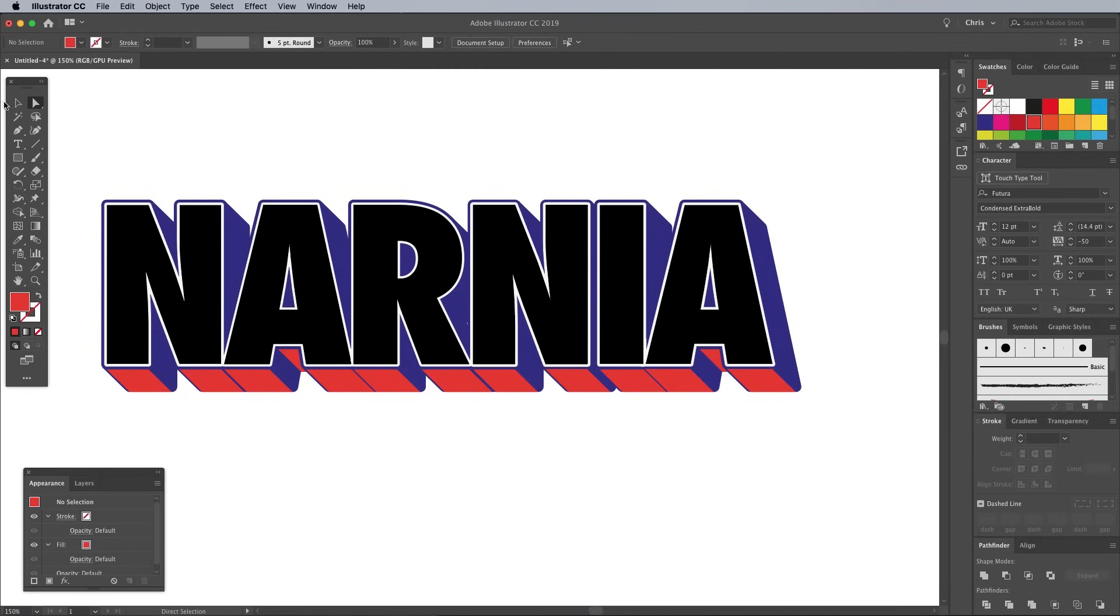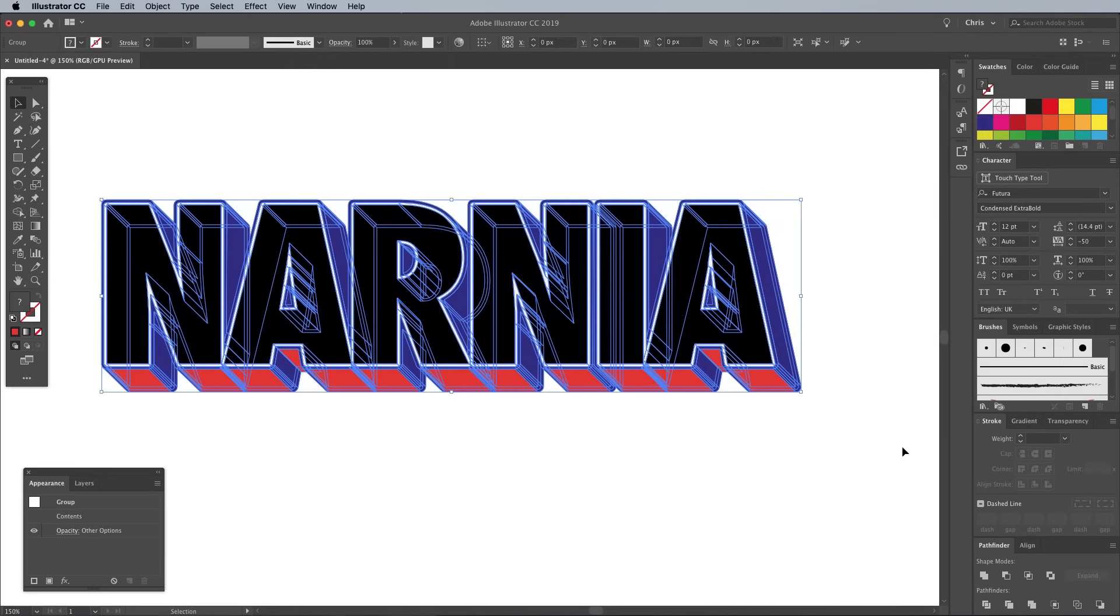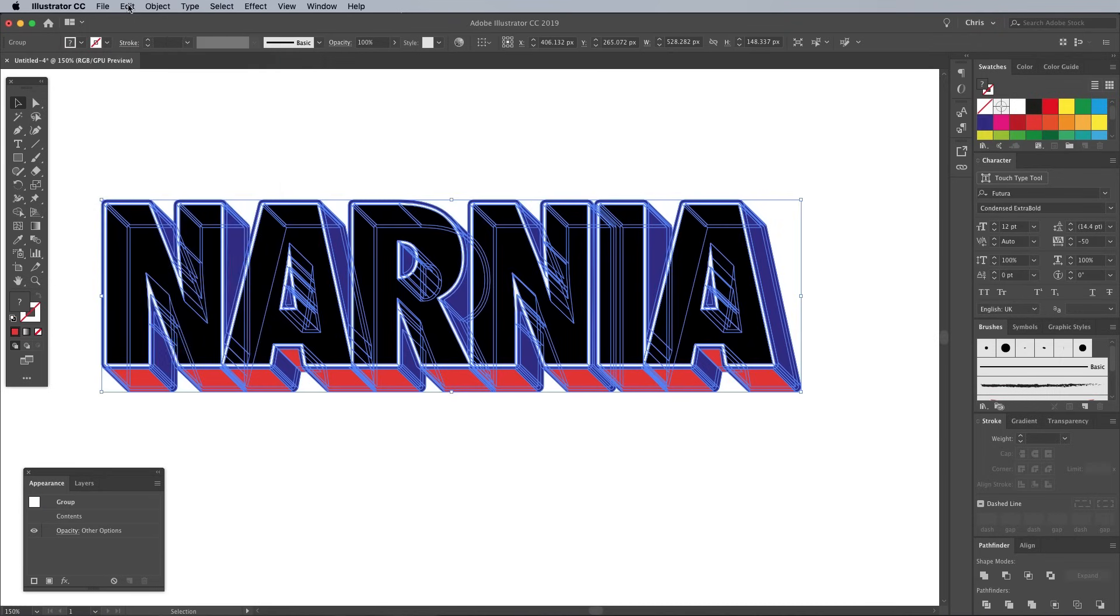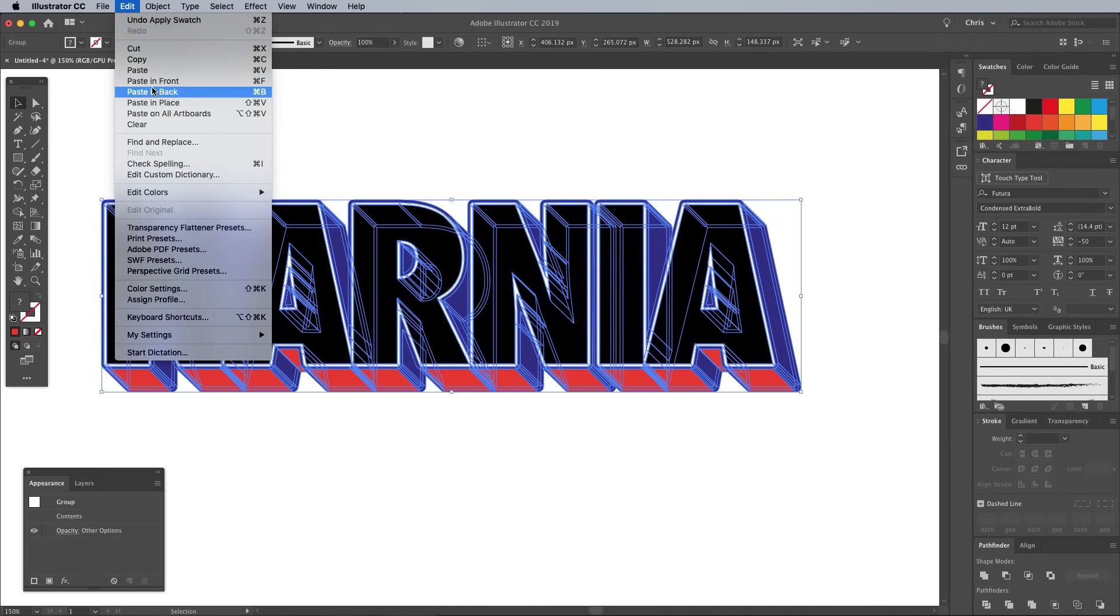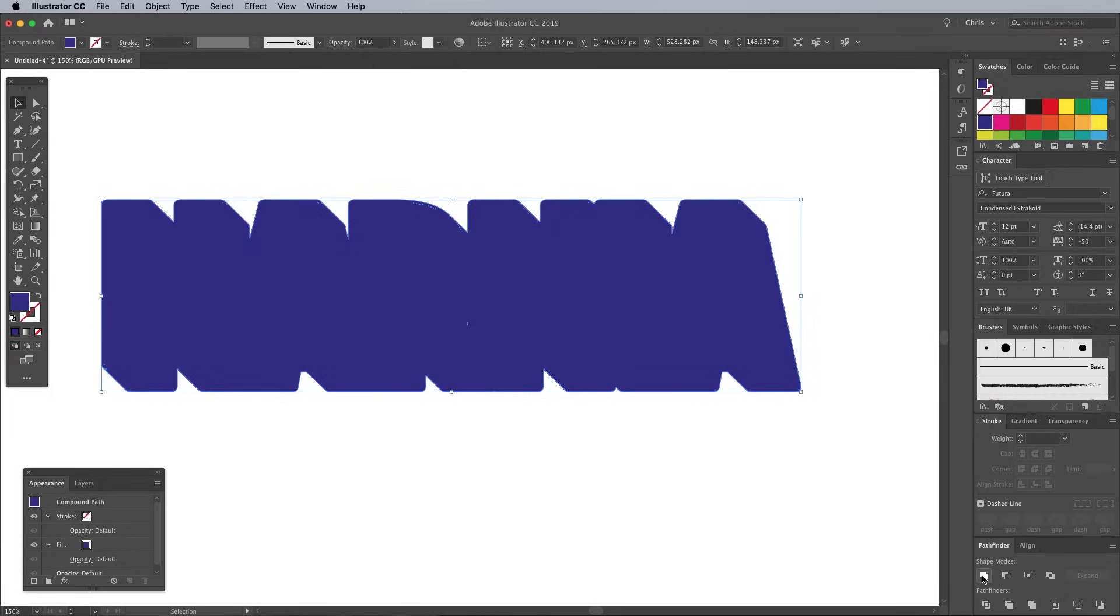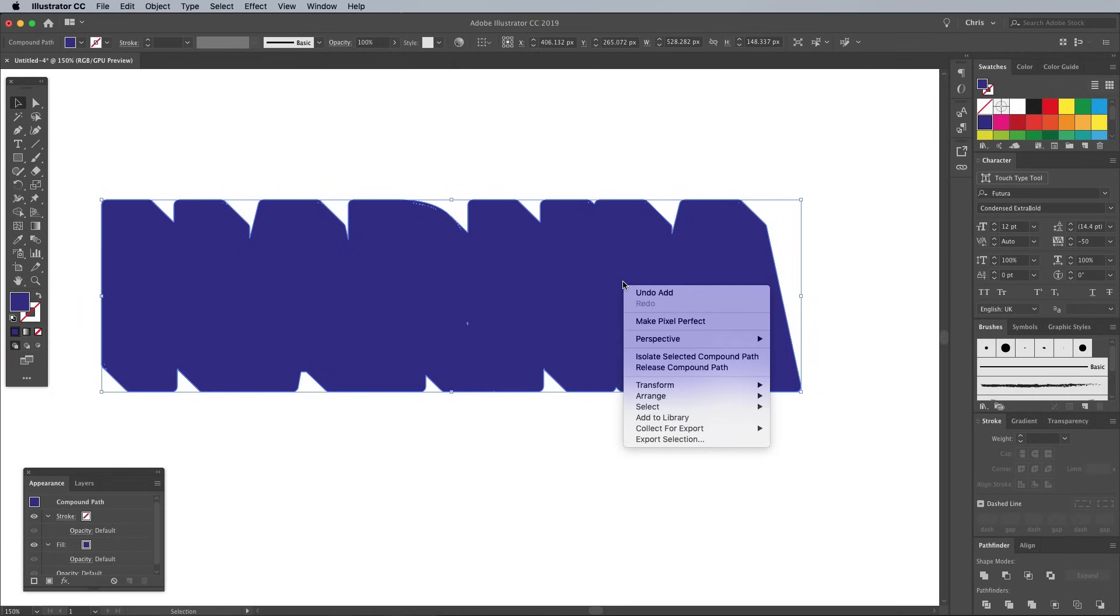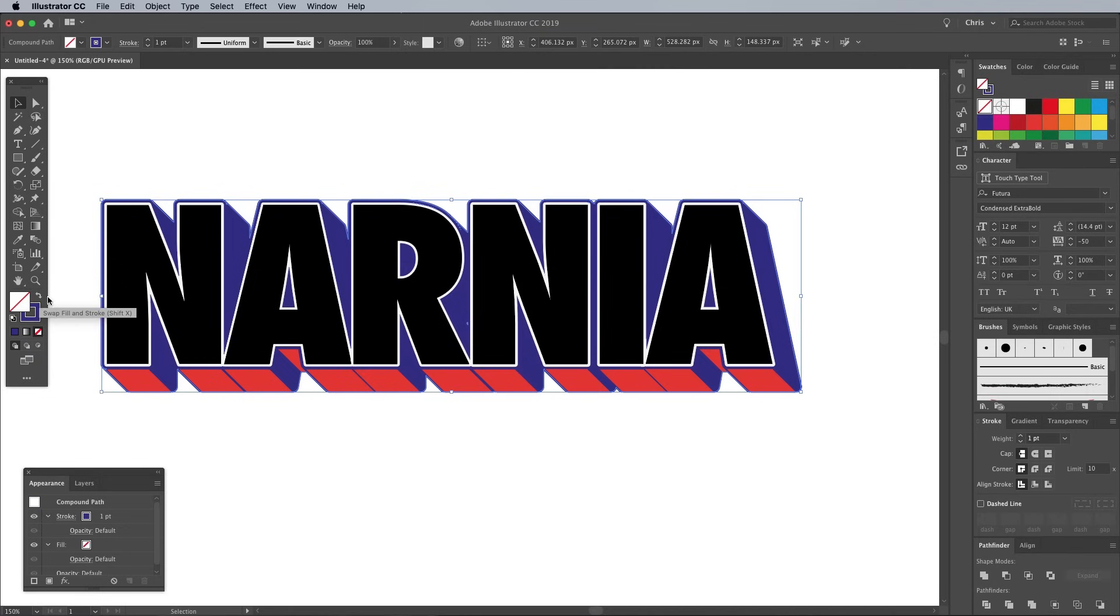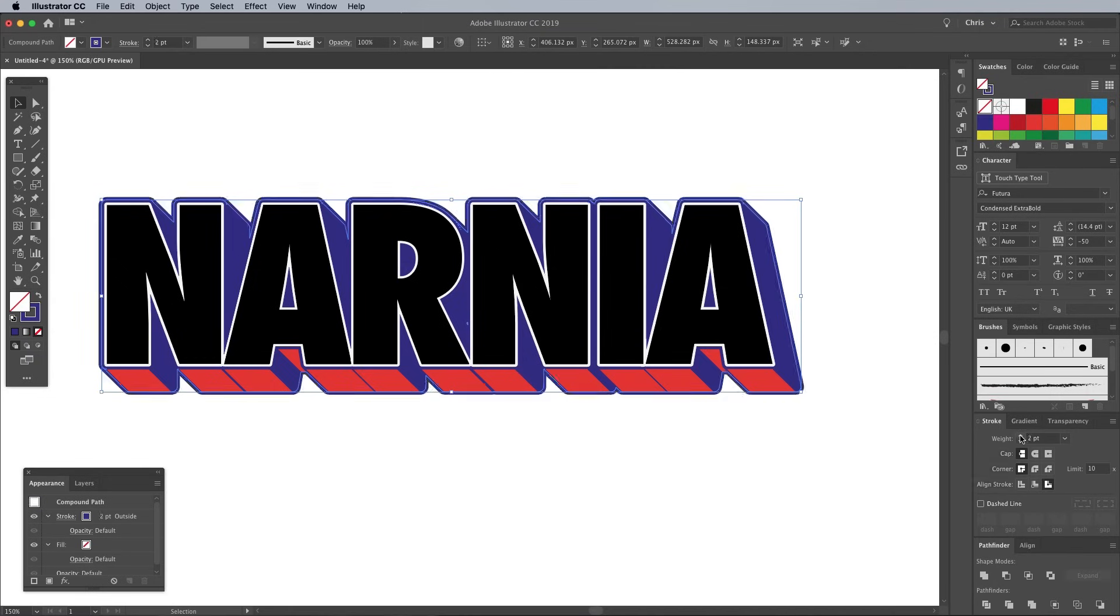In order to create an extra outline around the text, we first need to make a duplicate. Go to Edit Copy, followed by Edit Paste in Front. Click the Unite button in the Pathfinder panel to merge all the individual shapes into one big silhouette. Then right click and choose Arrange Send to Back. Swap the blue fill to a Stroke in the toolbar. Then in the Stroke panel, configure it to 2 points and align to the outside.